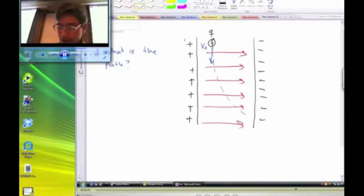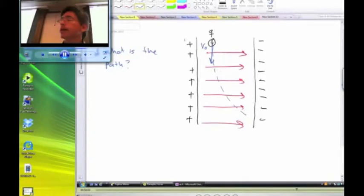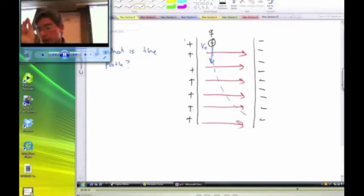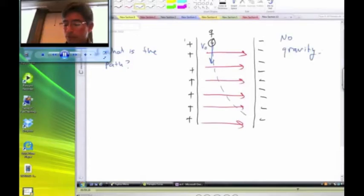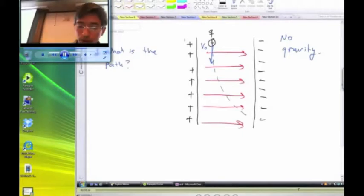The charged particle is going to move in a parabolic trajectory. Since the electric field is uniform and points to the right, the force acting on this particle as it moves between the plates always has the same magnitude and points in the same direction. Assuming no gravity, the only force is the electric force, which is constant and points to the right.